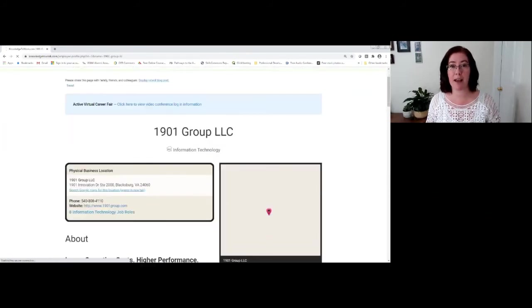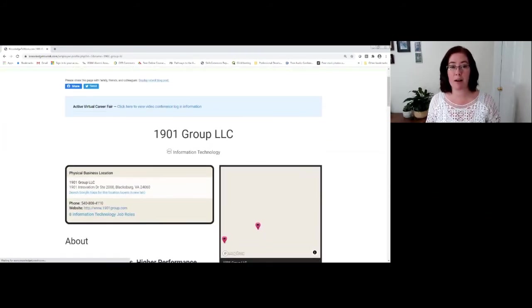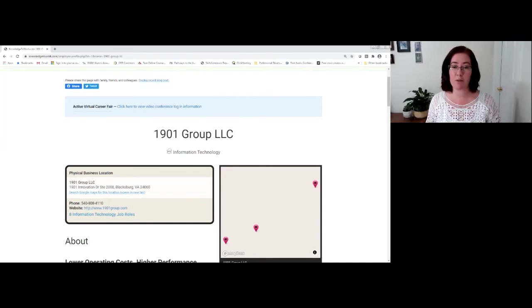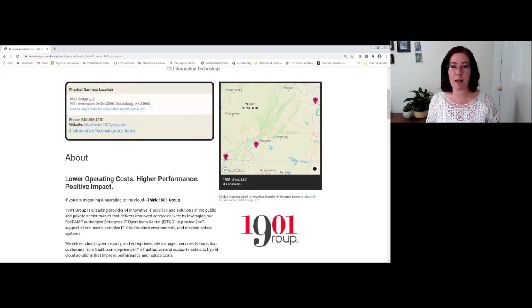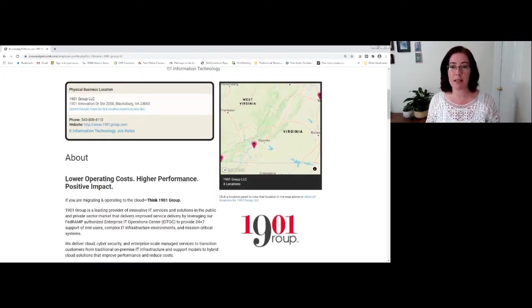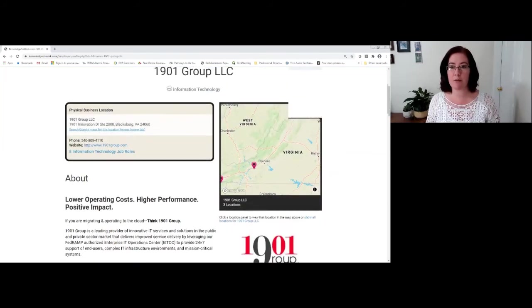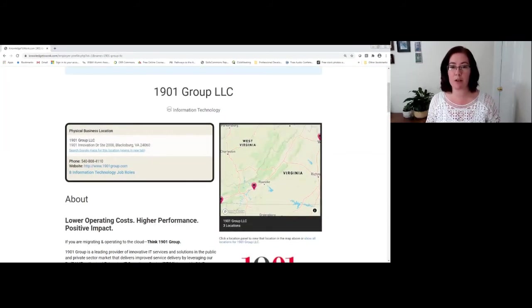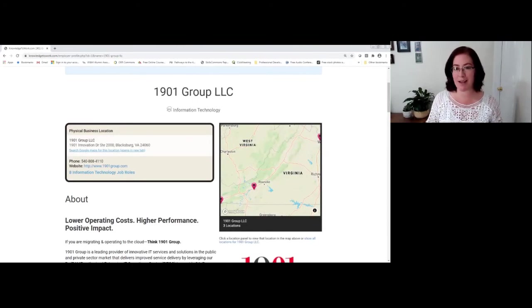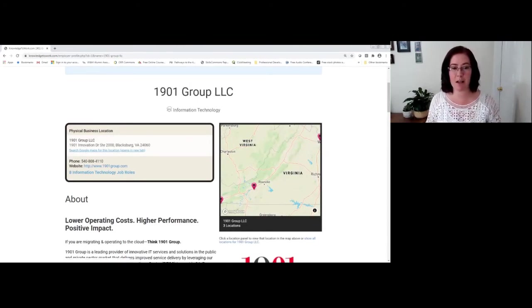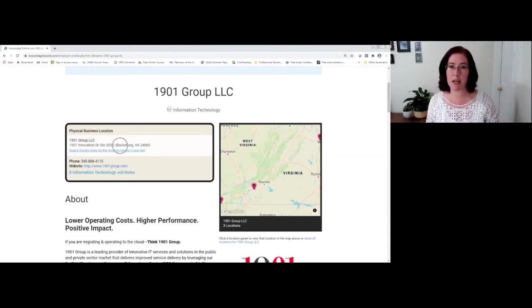You can see we are now on 1901 Group's profile page. And when you land on a business profile page, you're going to notice that you clicked on the right name. Their name is listed there. You're going to see their primary business locations.